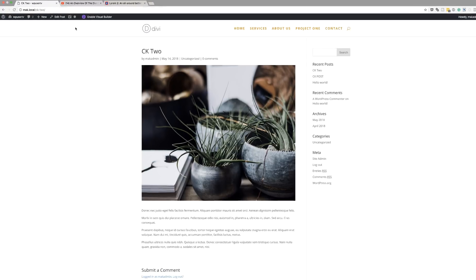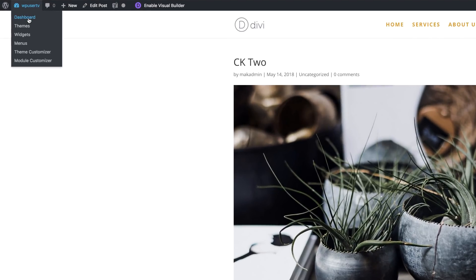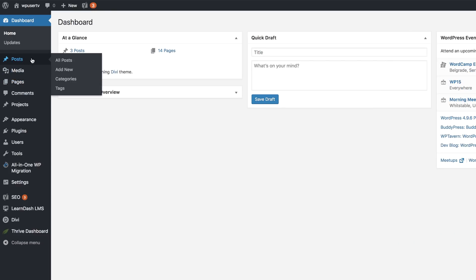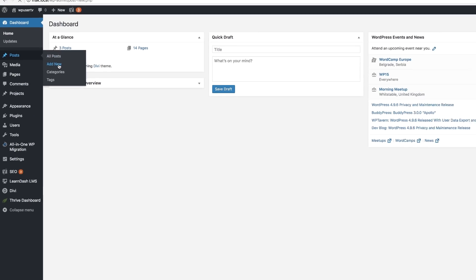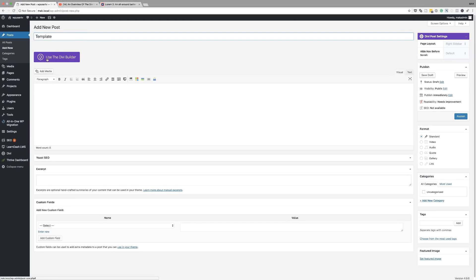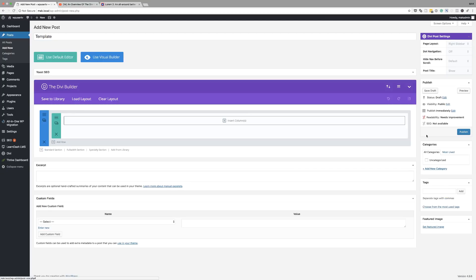Let's start off by coming over to our dashboard. I'm going to come over to Posts and click on Add New. I'm going to call this post "Post Template," click on Use the Divi Builder, and then publish it.